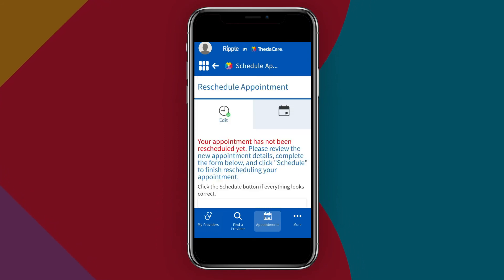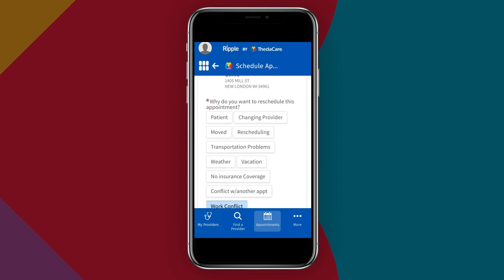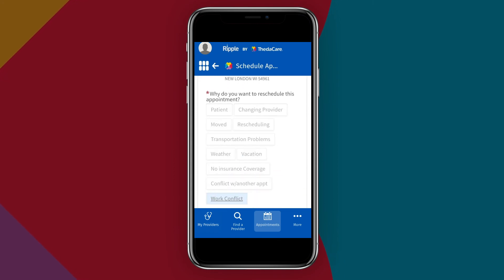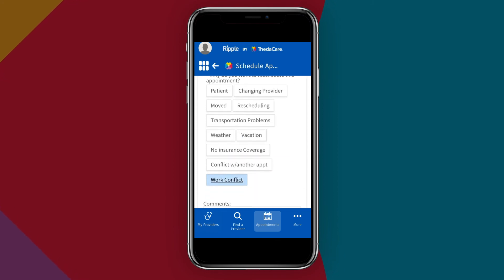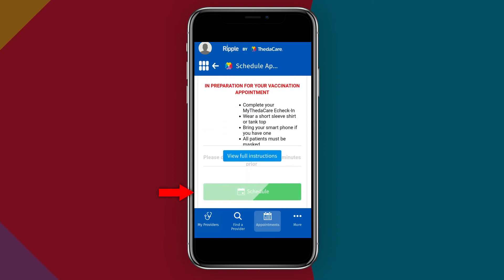After selecting a new appointment, you will have to select a reason for rescheduling. Then tap Schedule to confirm the updated appointment.